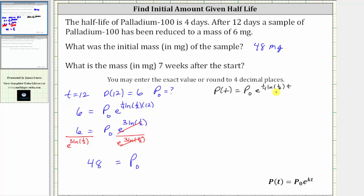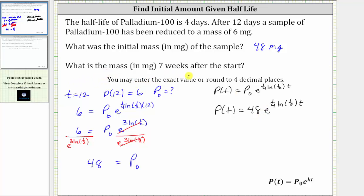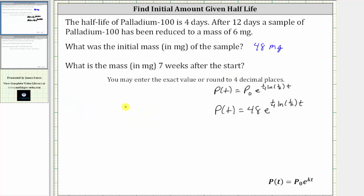Let's also place 48 for p sub zero in our exponential function. We now know p(t) equals 48 times e raised to the power of one-fourth times ln(1/2) times t. And now that we have our function in terms of t, we can answer the last question: what is the mass in milligrams seven weeks after the start? We need to be careful because t is time in days, and this question gives us the time in weeks. Since there are seven days in a week, seven weeks equals seven times seven, or 49 days, and therefore we use 49 for t to determine the mass left after seven weeks.